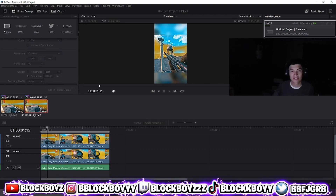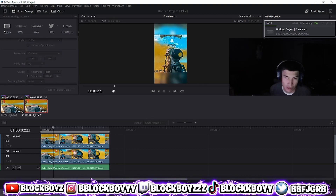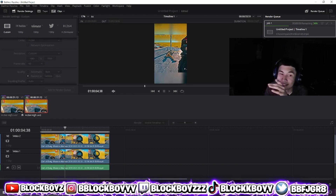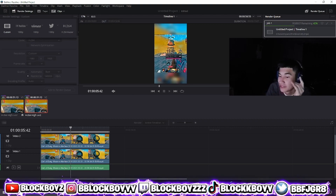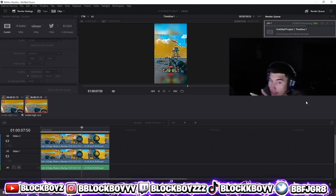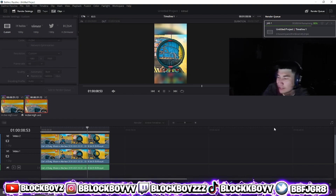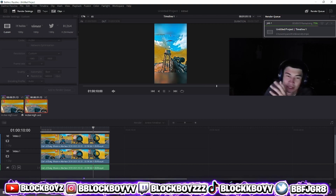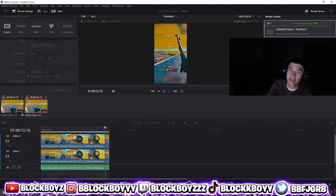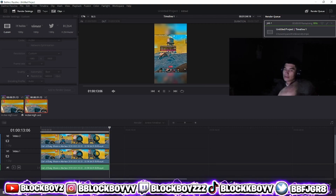And just post it to TikTok and boom, you have good quality. So make sure you like the video. Yeah, make sure you guys drop a like, sub, and peace out. I'll see you next time.